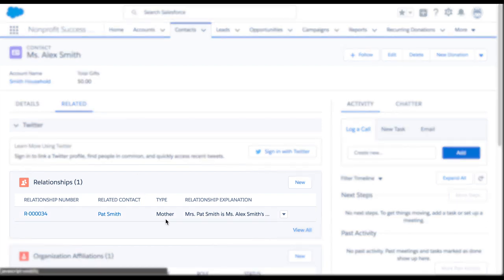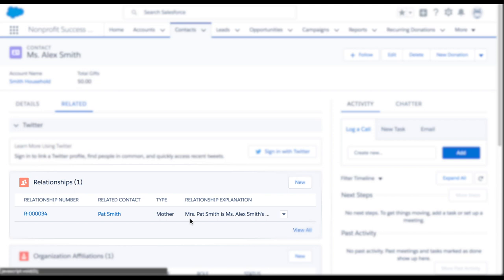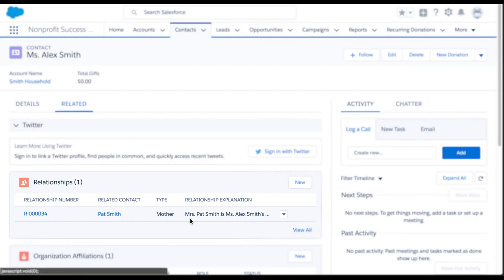But how did the system know that Pat was a mother and not a father? NPSP can detect the gender of a contact based on the salutation field or a specified gender field and will automatically set the reciprocal relationship accordingly. Since Pat Smith's salutation is Mrs., it knew to set the relationship to mother. Pretty smart, huh?